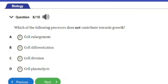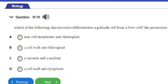Question 8: Which of the following processes does NOT contribute towards growth? A) Cell enlargement, B) Cell differentiation, C) Cell division, D) Cell plasmolysis. The answer is option D — cell plasmolysis. During growth there is cell division, cell differentiation, and cell enlargement, but cell plasmolysis is not a process in growth.